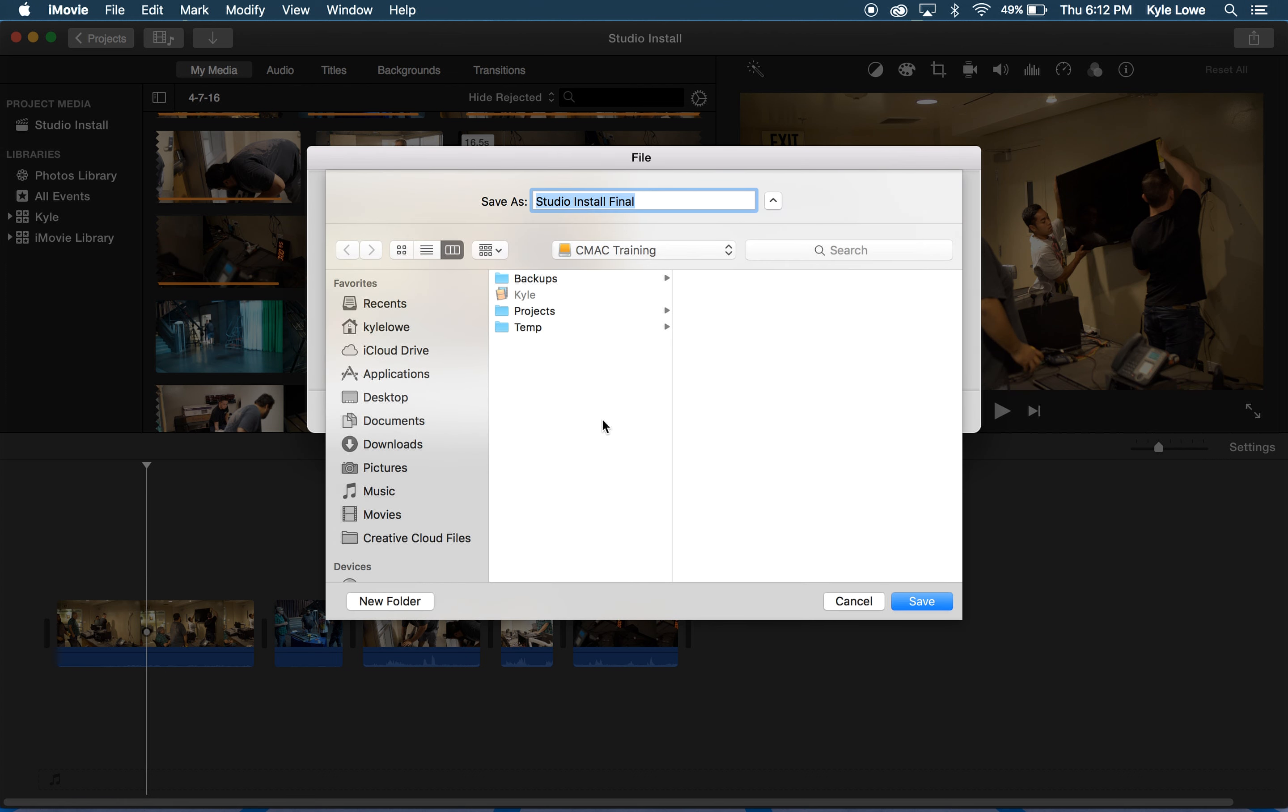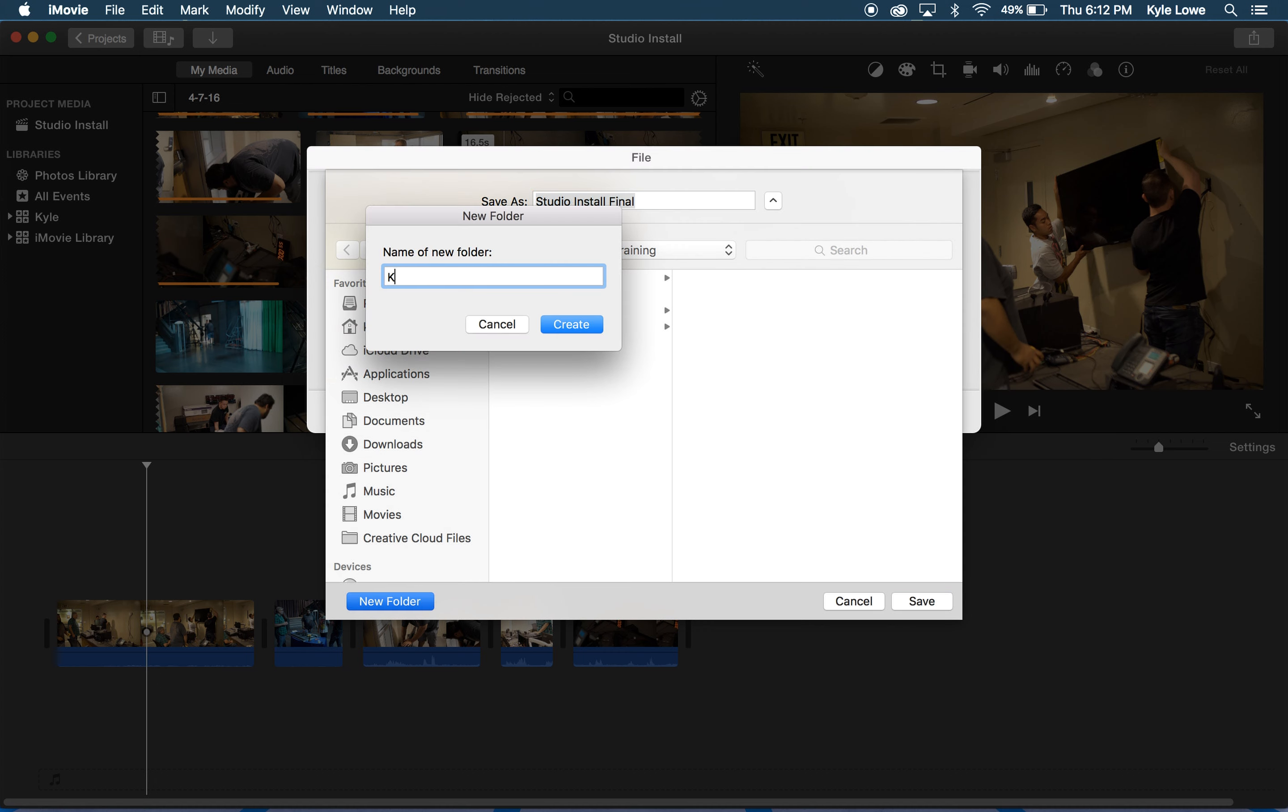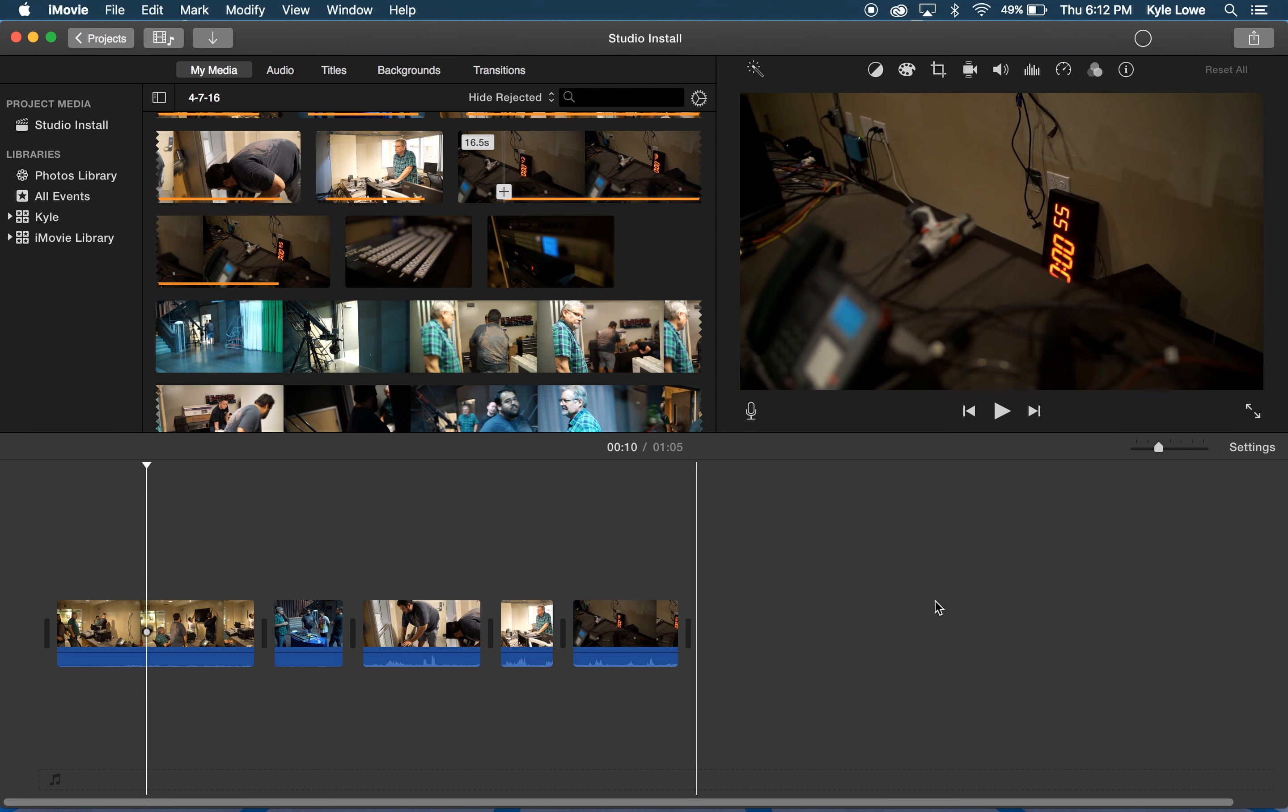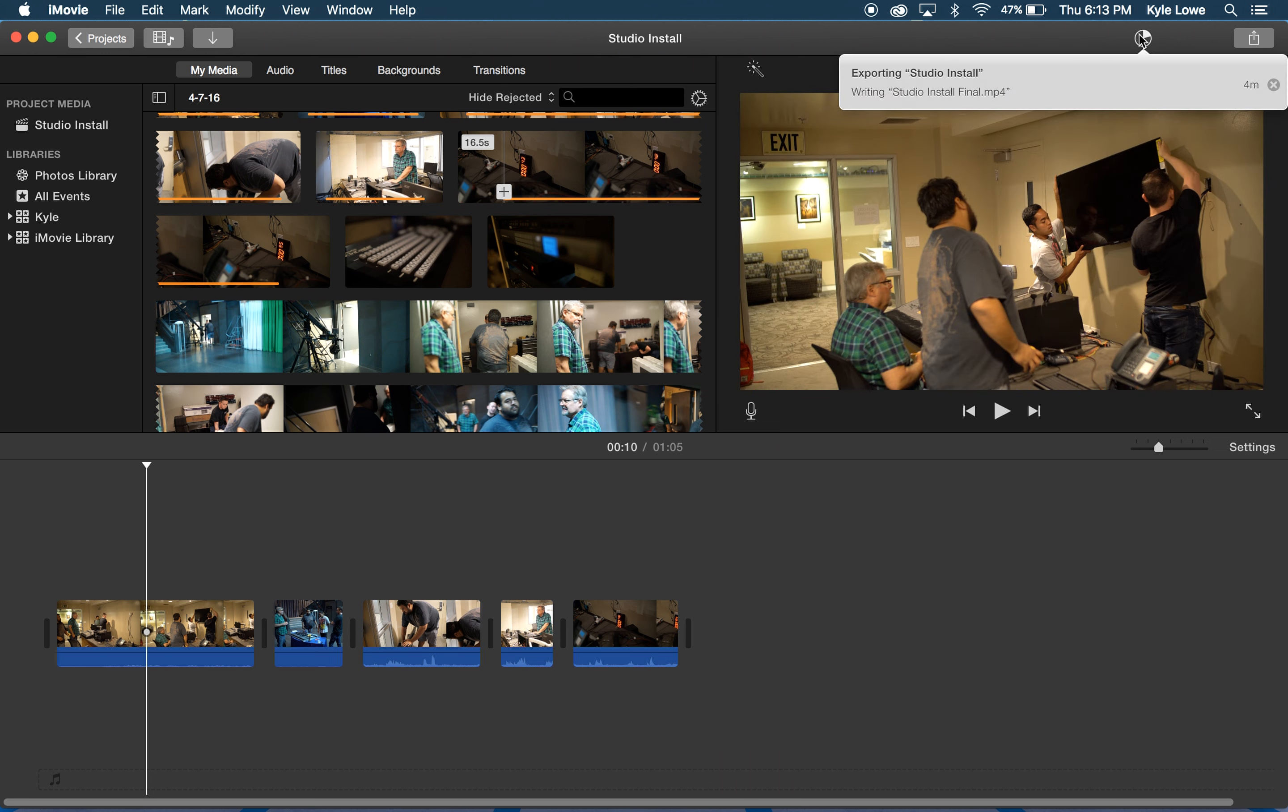And now I can choose where my final export will be saved. The progress and countdown of my export is at the top right.